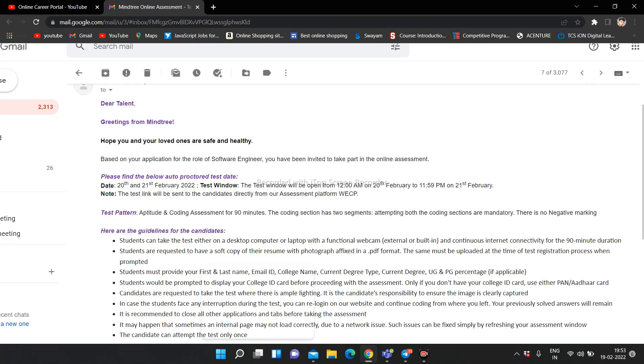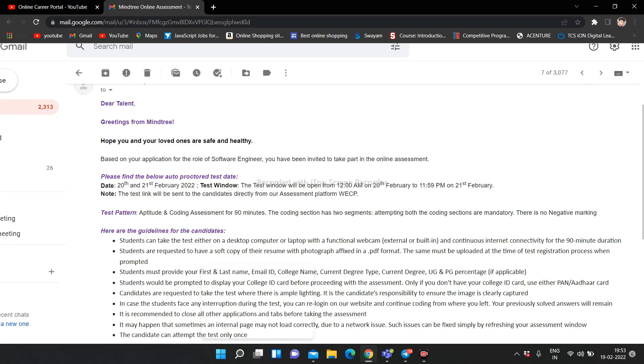You will be allocated 90 minutes for your test. The test pattern will include aptitude and then coding section. You need to attempt both coding sections. There is no negative marking. Please find the below auto-protected test date. The date mentioned here is 20th and 21st February 2022. Test window will be open from 12:00 AM on 20th February to 11:59 PM on 21st February. Note: the test link will be sent to the candidate directly from our assessment platform.